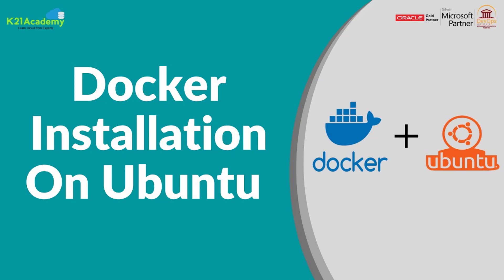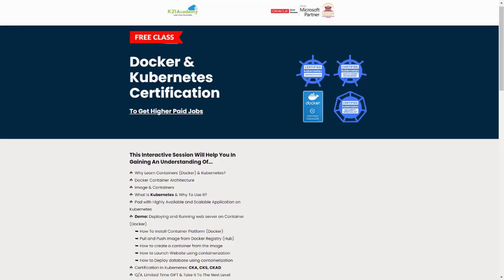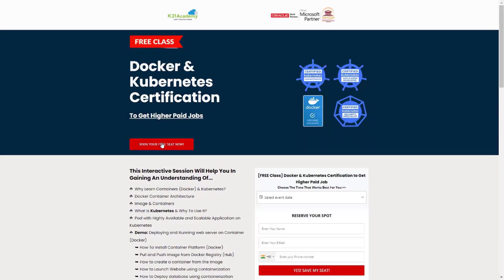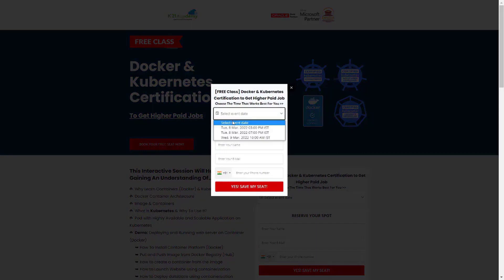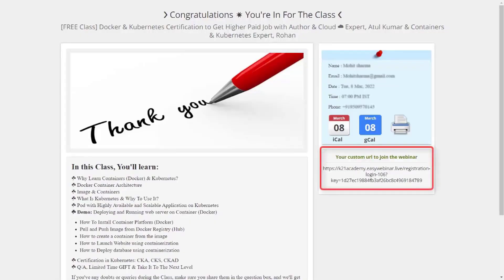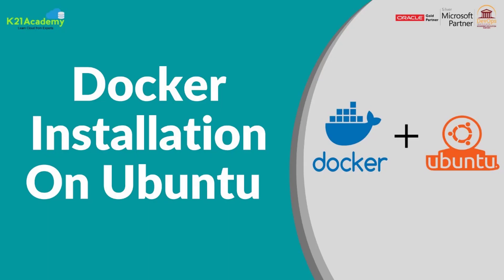This was our expert from team K21 Academy. If you missed any concepts or want to dive deeper, we have a free class on Docker and Kubernetes certification to get you higher-paying jobs. You'll learn about container architecture, hands-on demos, and certifications like CKA, CKS, and CKAD. Log on to k21academy.com/k8s02 to book your free seat, select an event date, add your details, and click 'Save my seat'. Till then, take care and keep learning.